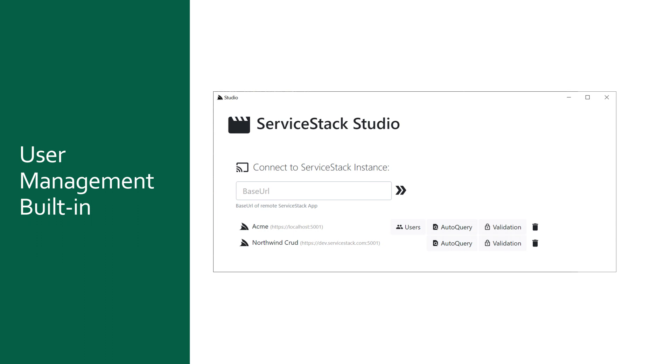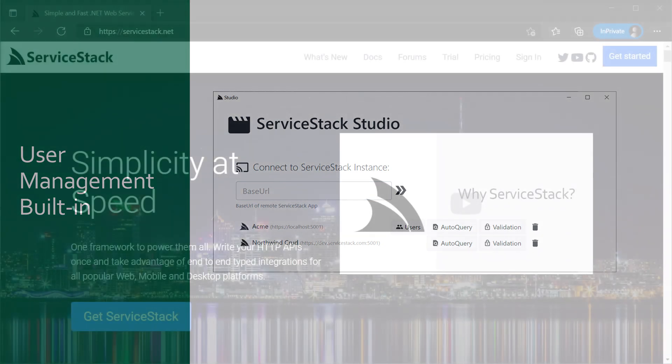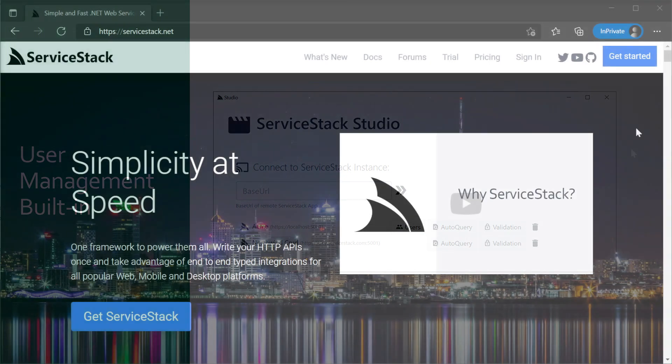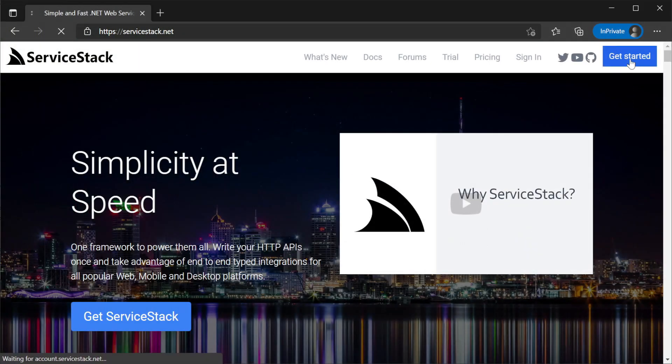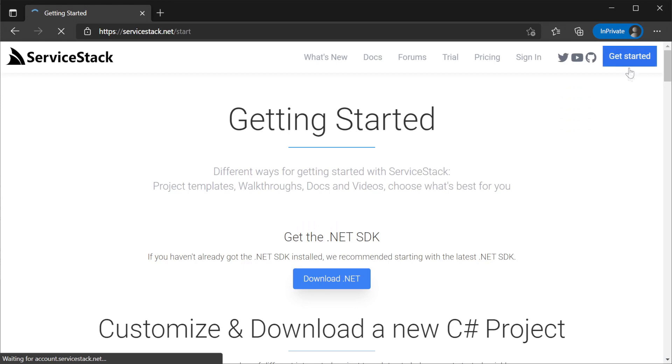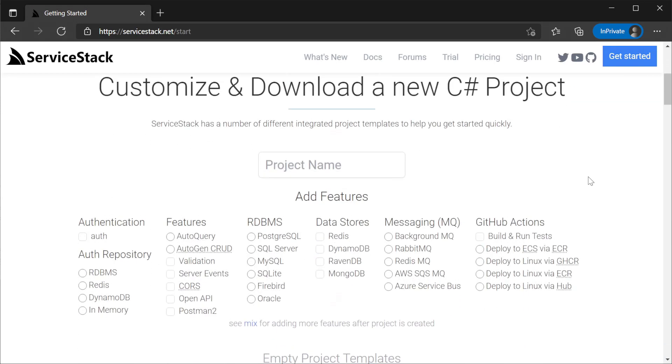Jumping into an example, let's get our bearings by generating a ServiceStack application with example authentication already wired up and walk through what happens when a user logs into this application using a username and password. We can use the Getting Started page on the ServiceStack website to start with a template that already contains an example of the configuration we need.